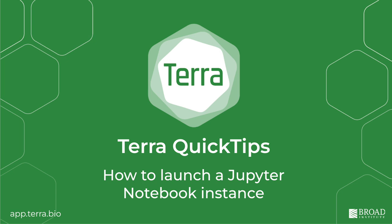Hi, this is Allie from the Terra team. In this video, I'll show how to run a Jupyter notebook on Terra.